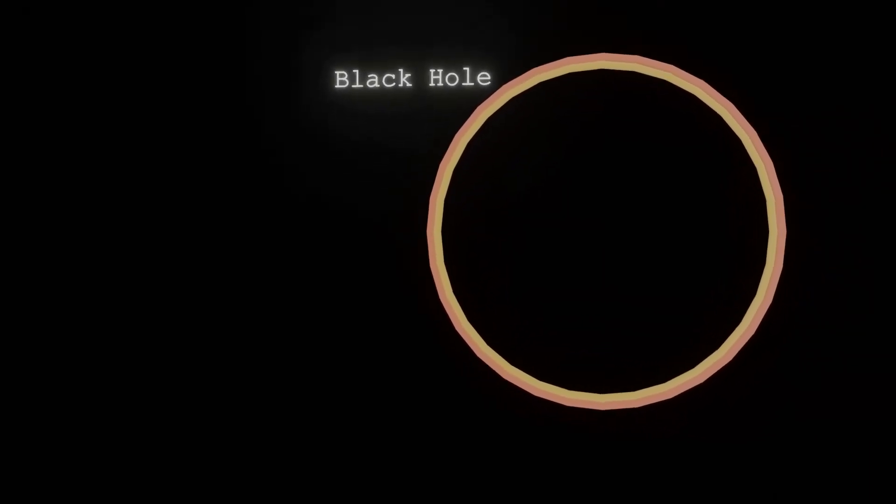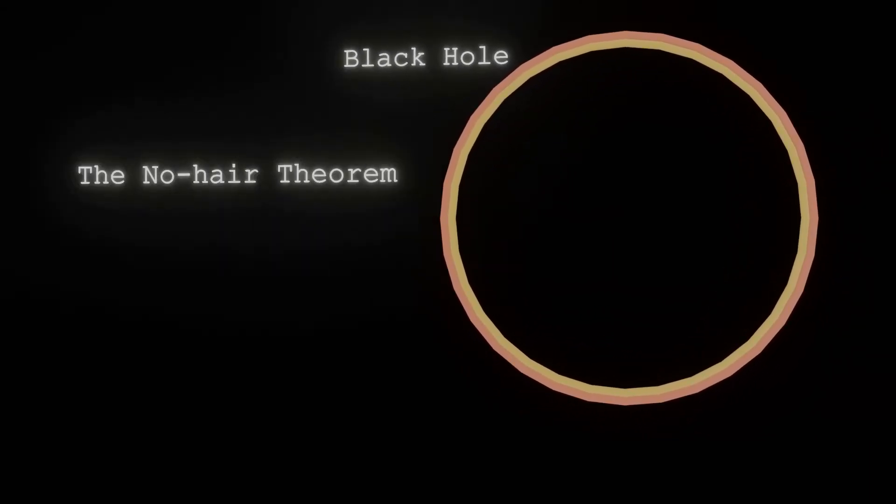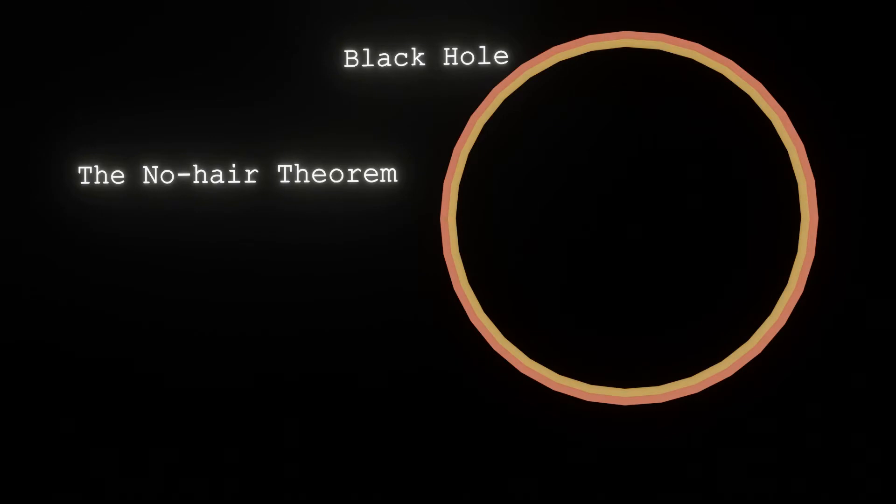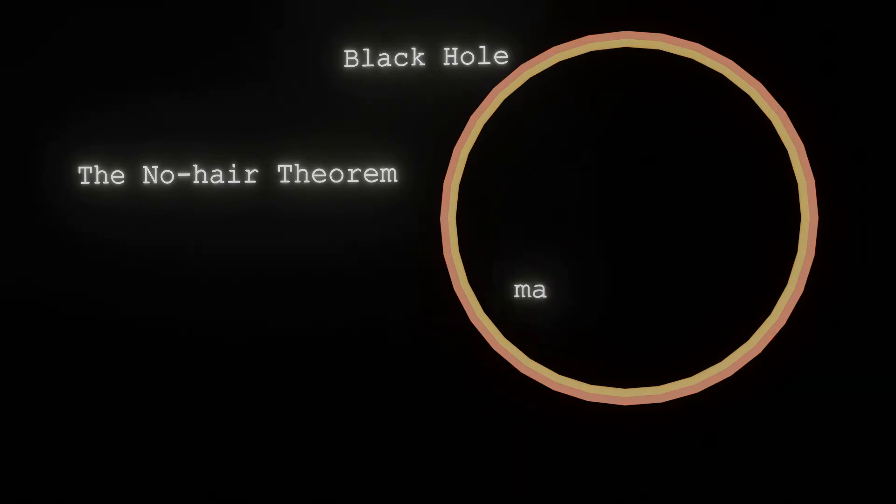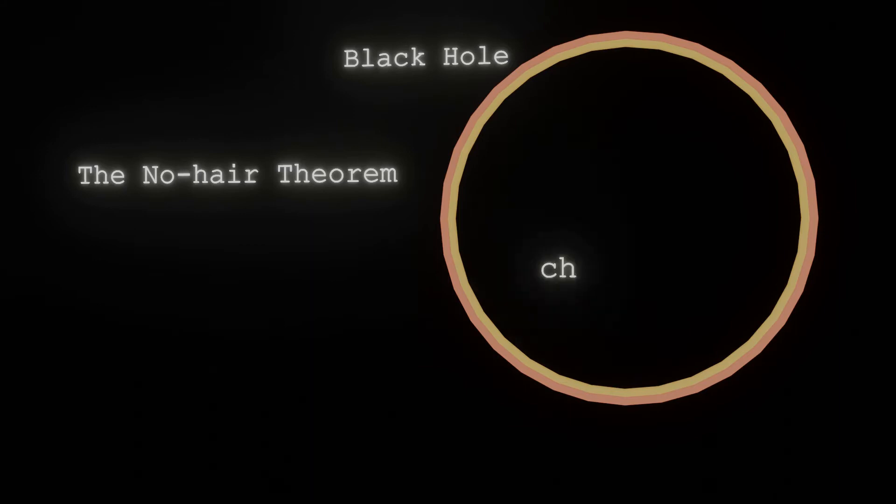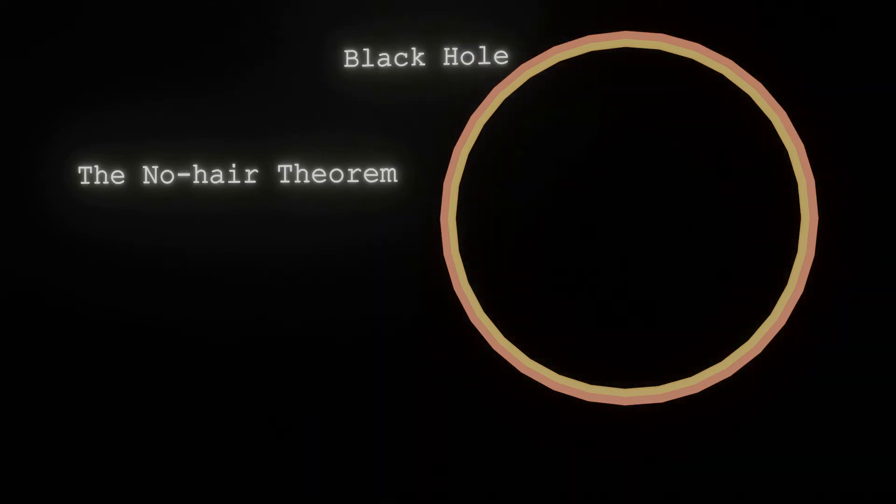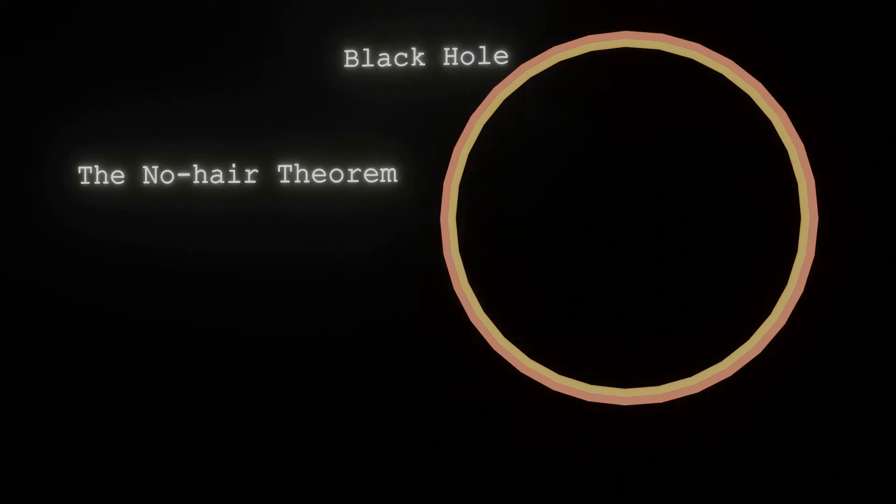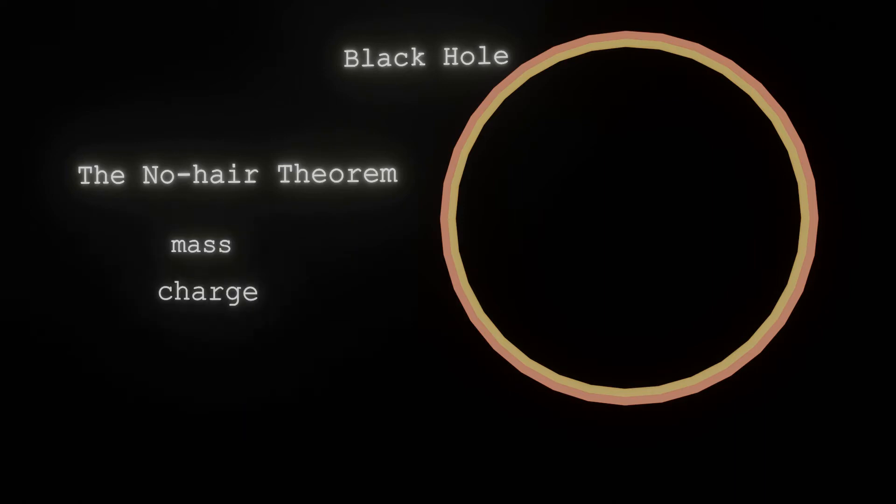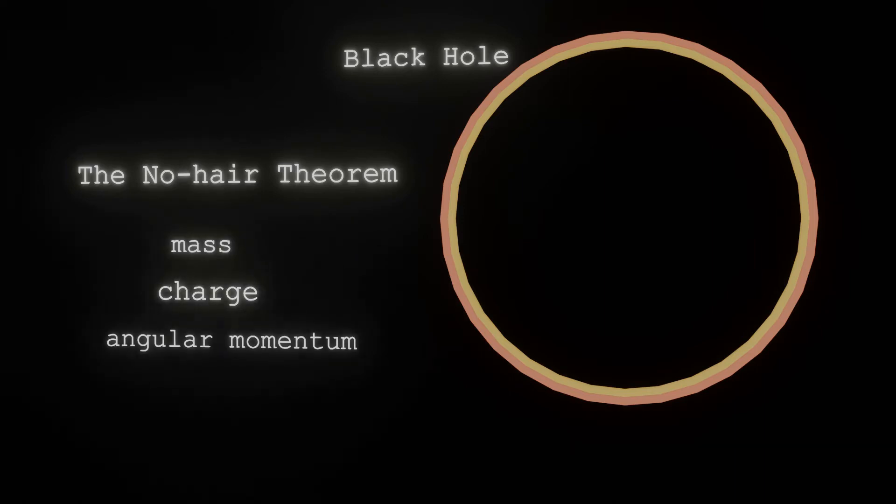Black holes are characterized by the No-Hair theorem. According to the No-Hair theorem, you can only know the mass, the charge, and the angular momentum of a black hole. These three quantities completely characterize a black hole.